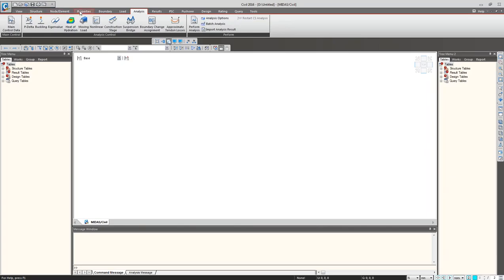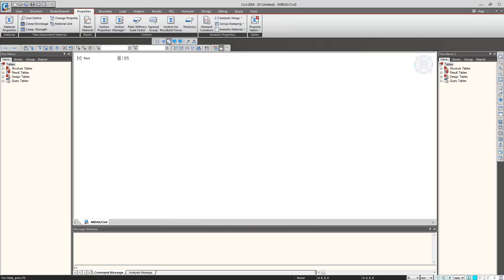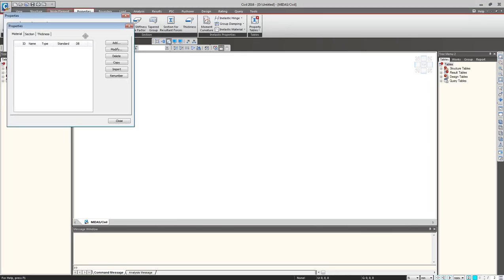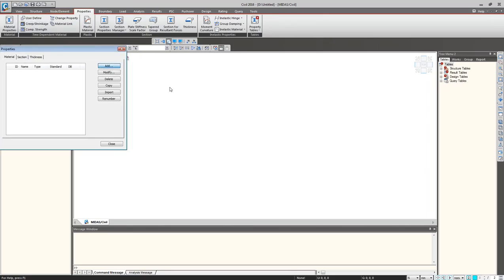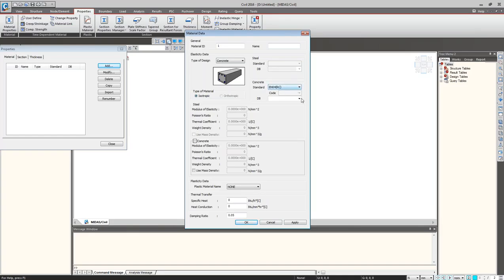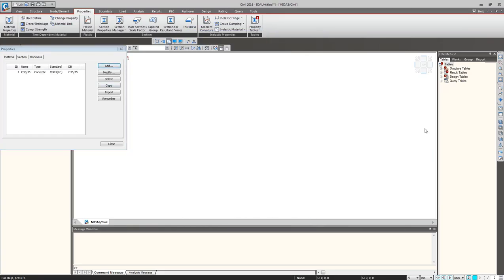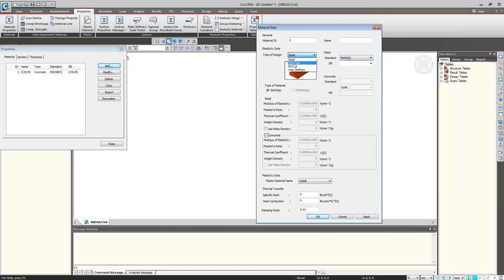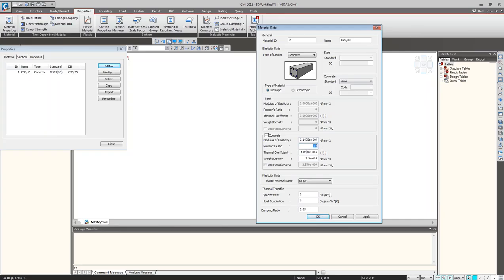First, we'll define a material for the girder. I'll click on Material Properties, click Add, and add a concrete section as per Eurocode — C35 grade concrete. Same way I'll add one more material, C25, for the slab, since the slab has a different grade. These are the properties of the concrete; you can edit modulus of elasticity, Poisson's ratio, thermal coefficient, expansion coefficient, and weight density.